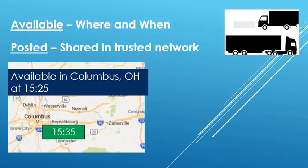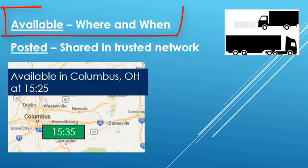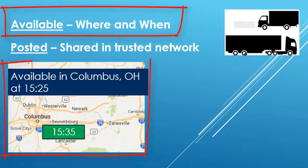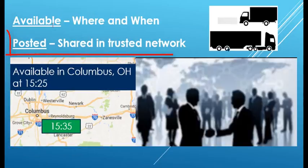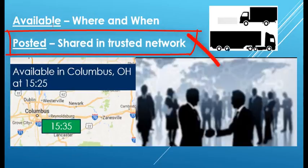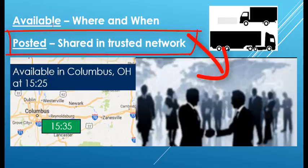First, some definitions. The definition of an available vehicle is where and when a vehicle becomes available to work. The definition of a posted vehicle is a vehicle that is exposed to a network of trusted trading partners.